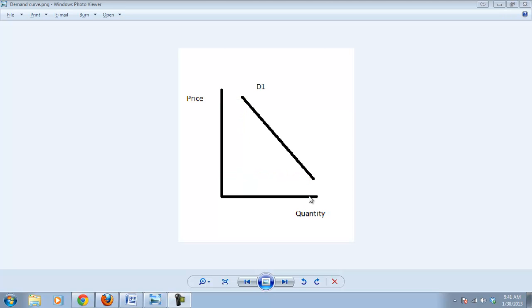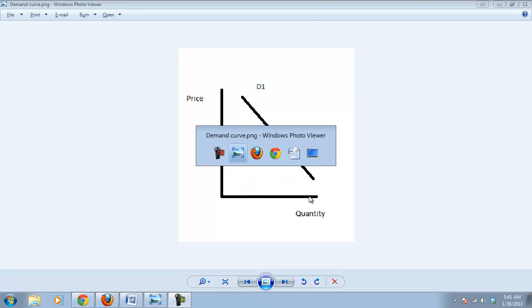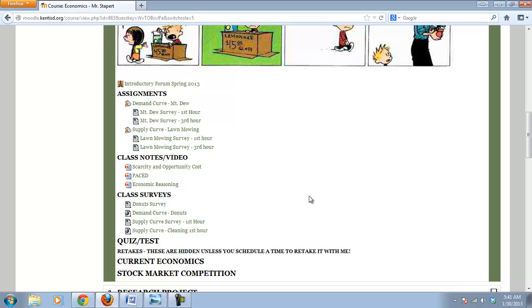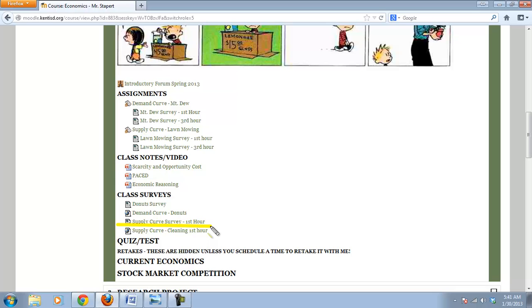So the first thing you need to do is to log on to Moodle. And then what I'd like you to do is to take this supply curve survey. You're going to do this as a class, then you're going to follow along and create the graph.